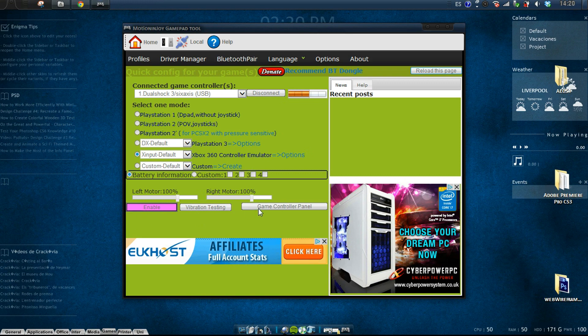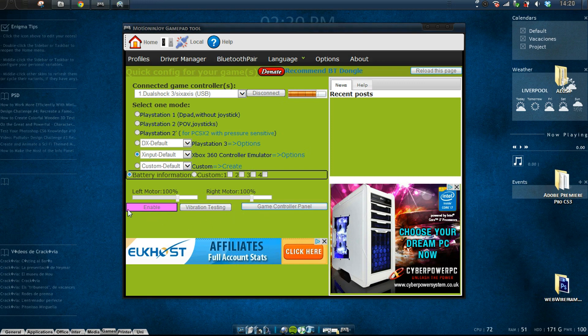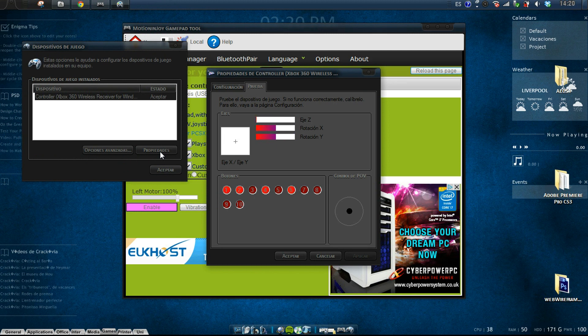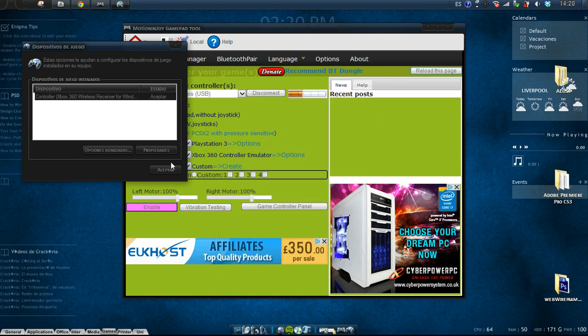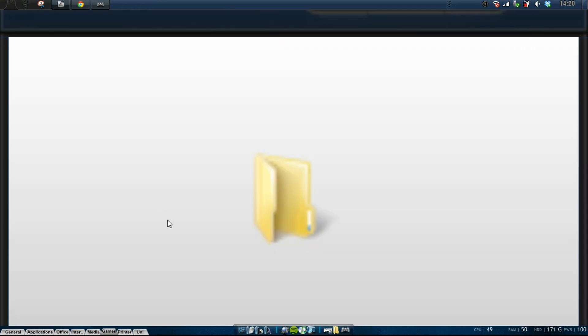You should be fine. Vibration testing and then game controller panel properties. Start messing around to make sure it's working fine. Accept, accept. So now you go...